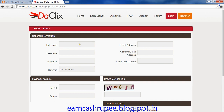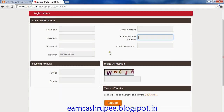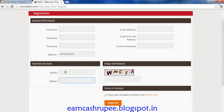Here is the registration form. You need to provide details like your full name, username, password, and email address. Next you need to select your payment account like PayPal or EgoPay.